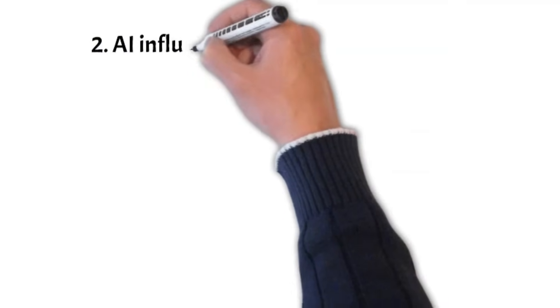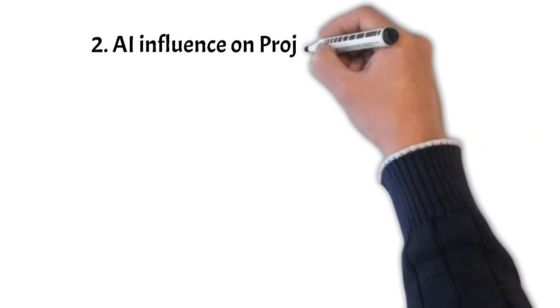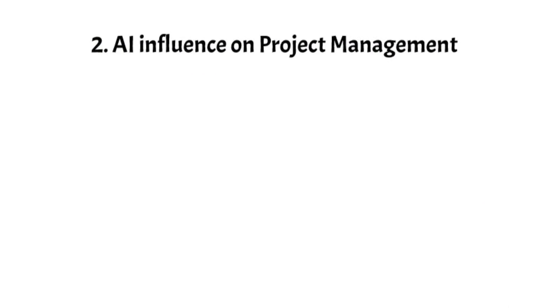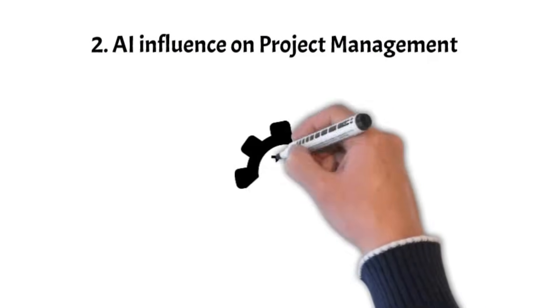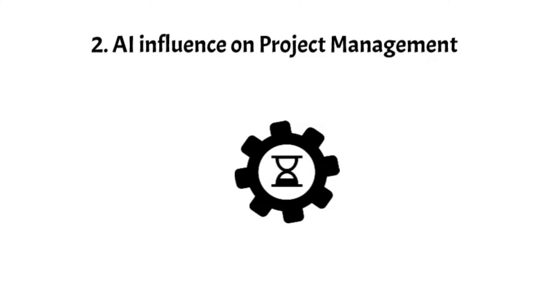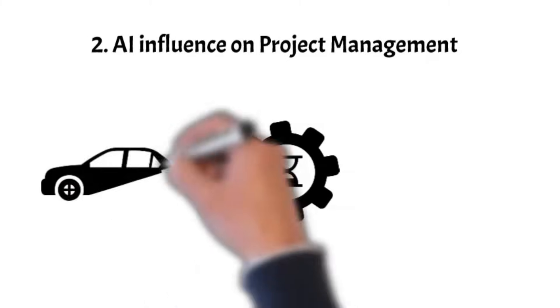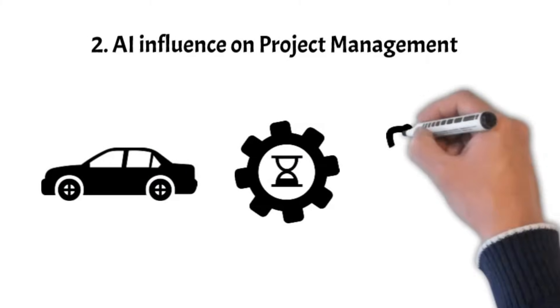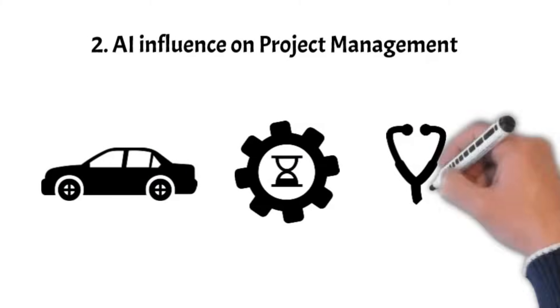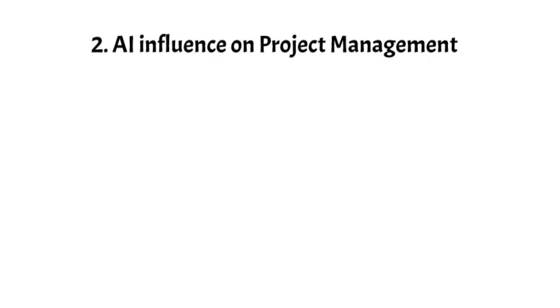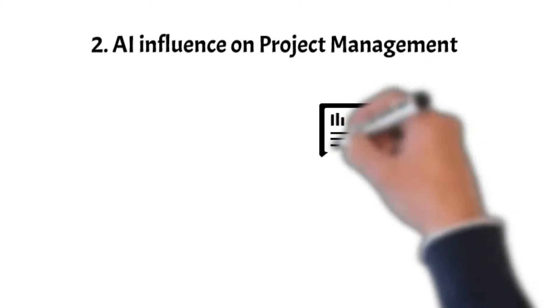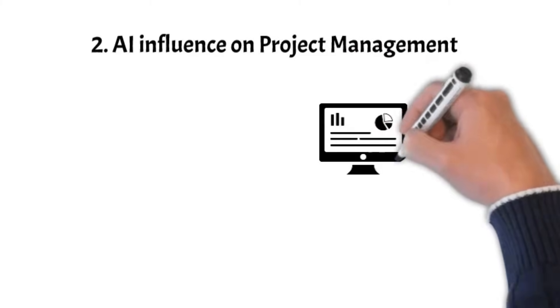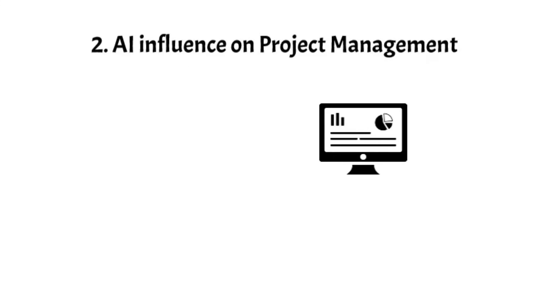AI influence on project management. In our current time of amazing technological growth, the word AI is heard in many fields. It's changing things like cars that drive themselves and finding out illnesses. This is especially important in project management, where AI is causing big changes.